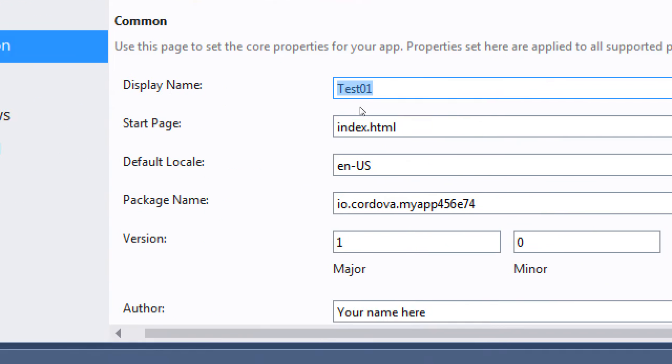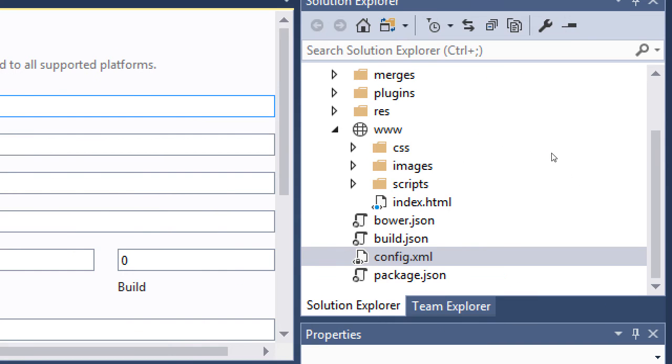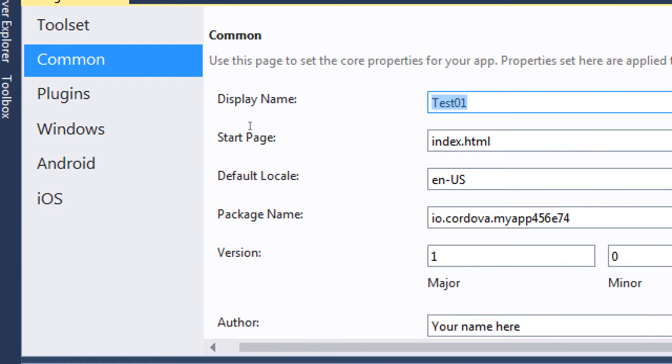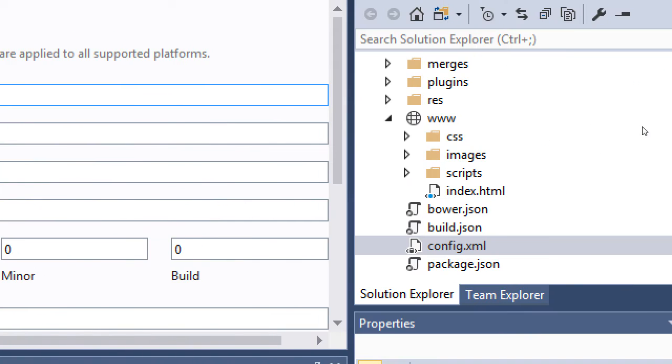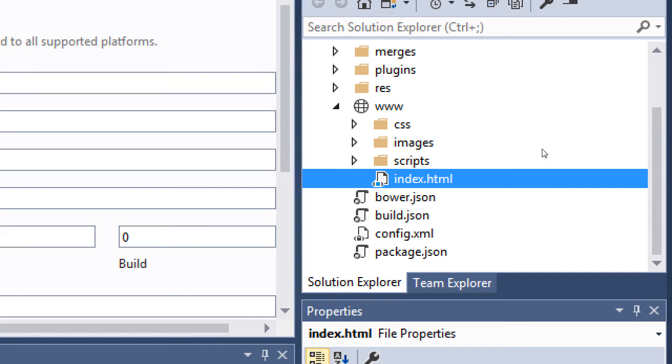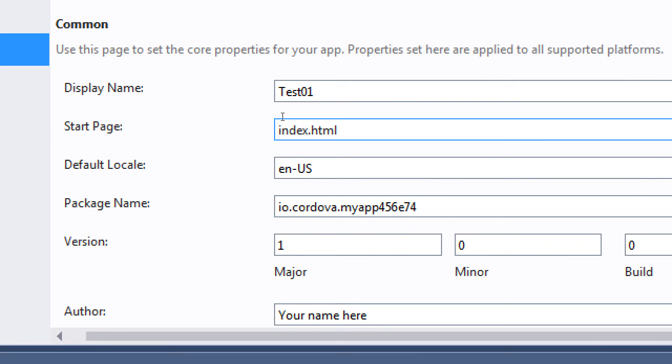The default of what page we look at first in the app? Index HTML. We shouldn't change that, but we could. So if my first page of my HTML project is home.html, I would change it, but you shouldn't. The first page of your app should be index.html, just like we were working with jQuery Mobile last month.